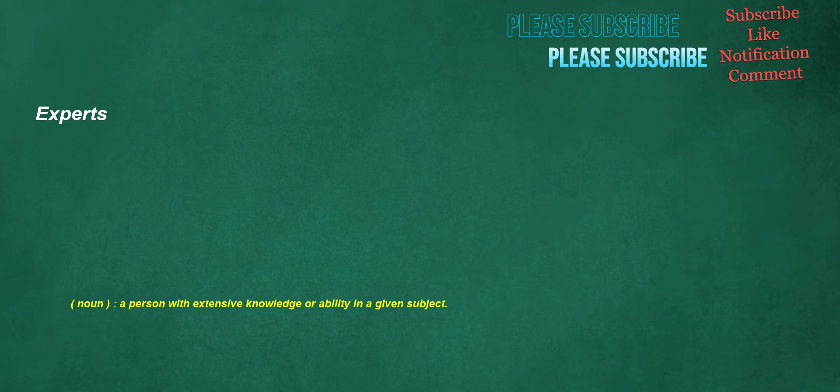Experts. Noun: a person with extensive knowledge or ability in a given subject.